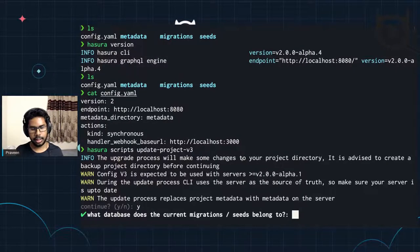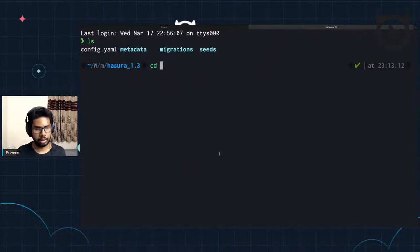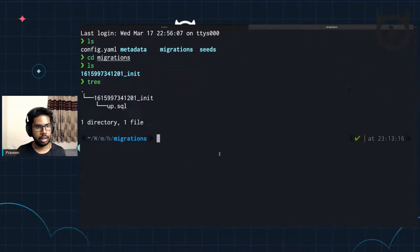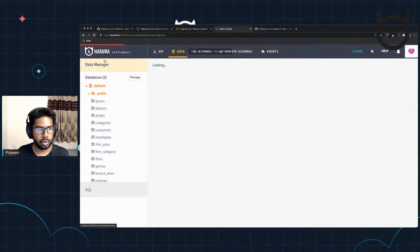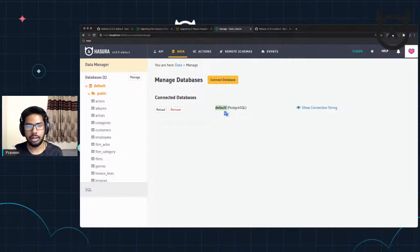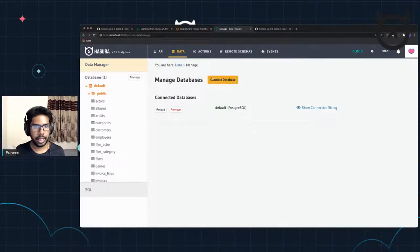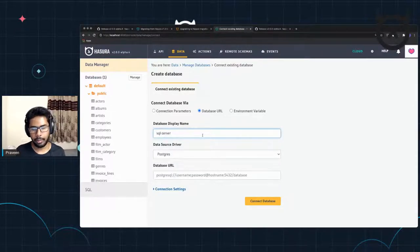The next question the CLI asks is: what database does the current migrations belong to? If you look at our directory, go to migrations — this is just one migration file I have, but it doesn't tell you which database this belongs to. To understand that, if we go back to the data manager, our one connected database is just 'default', which is a Postgres database. The name of the database is 'default', and I can add a new database which could be named differently — probably 'SQL Server' when adding a SQL Server database.